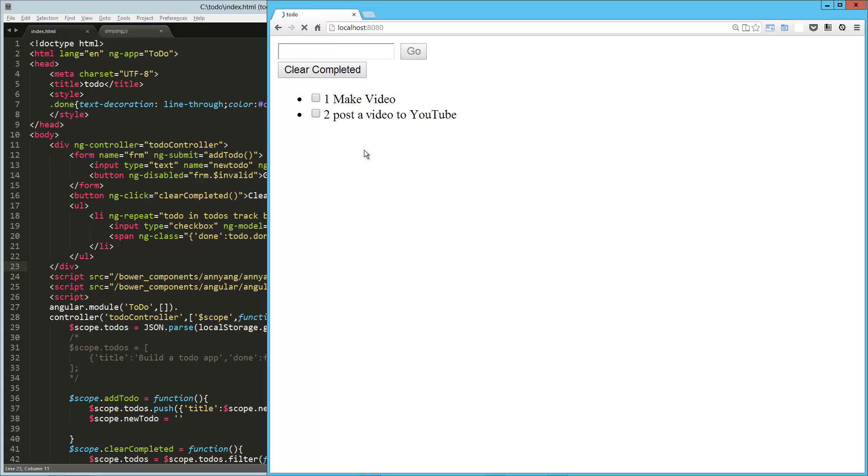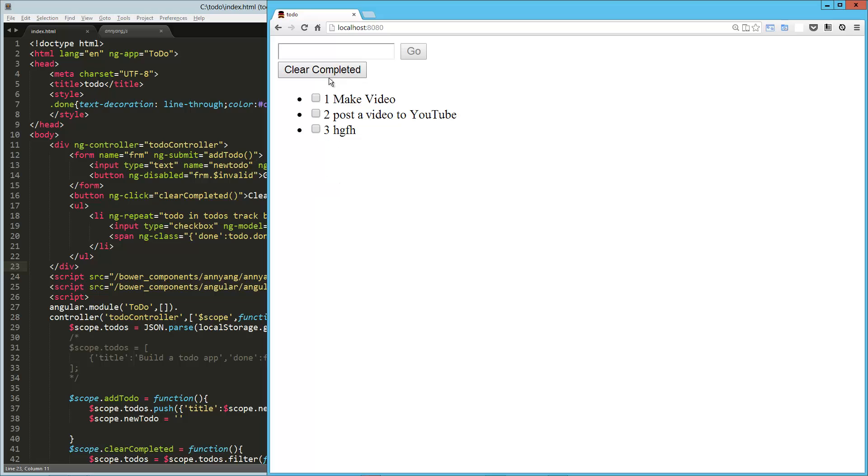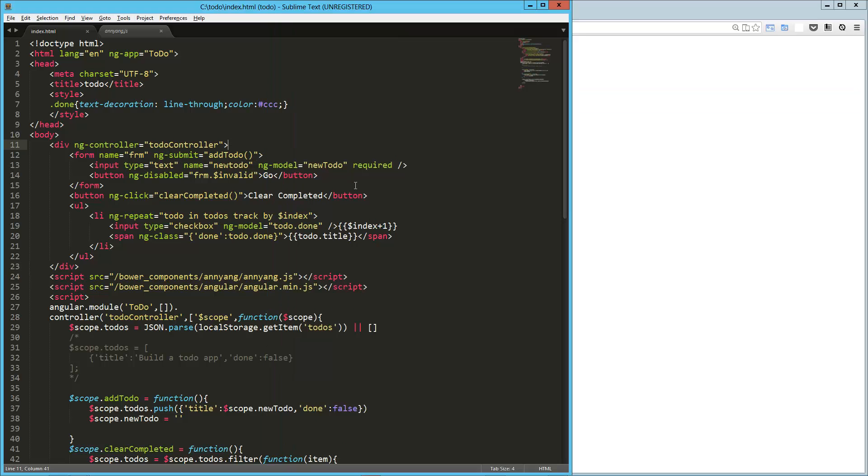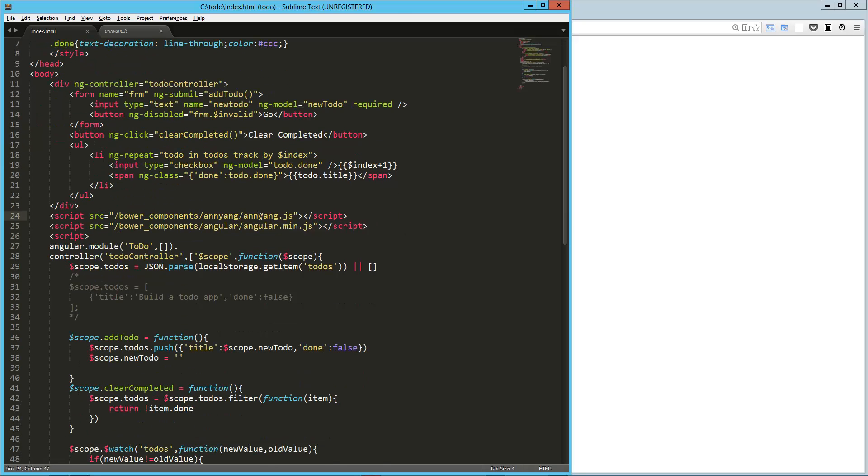So here it is. I'm going to refresh it. It uses local storage to keep track of things. We can add items, we can check off those items, and we can say clear completed. Now the only change I made to this bit of code is I added this little number to the beginning of each one, which is achieved with index plus one. And I also added in the Annyang library.